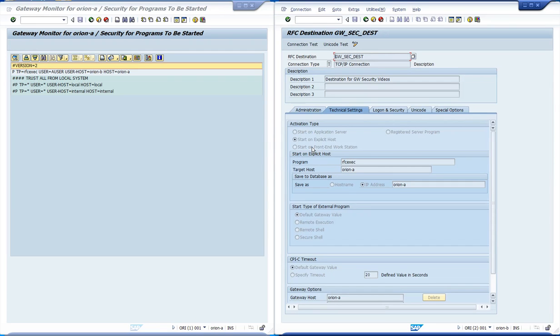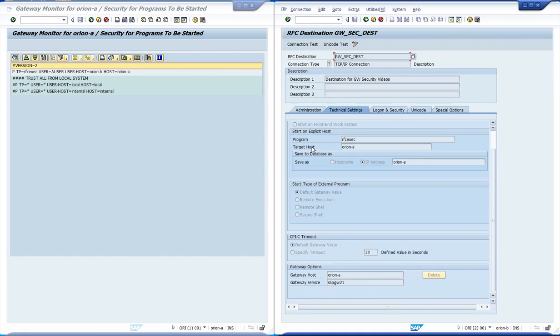As we can see at the activation type section, the program is to be started at an explicit host. The program field indicates that SAP will start the RFC exec test program. The host where the program will be started is Orion A. The gateway option section indicates that we will use the gateway from Orion A to start the program.